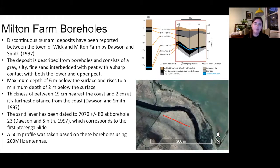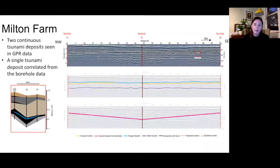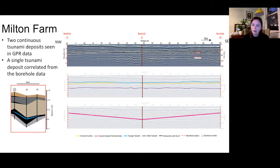The deposit at Milton Farm has a maximum depth of 6 metres, rising to 2 metres, dated to about 7,000 years ago — corresponding to the first Storegga Slide tsunami. A 50-metre GPR profile was completed using 200 MHz antennas. Immediately, the GPR shows two deposit lines rather than one. Correlating these with the borehole depths, we found a miscorrelation in the boreholes: the deposit in the middle borehole correlates to the lower tsunami deposit seen in the GPR, whereas the end borehole deposits correlate to the upper tsunami layer.